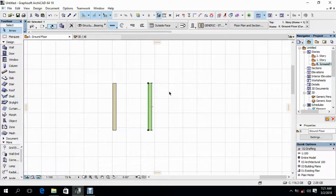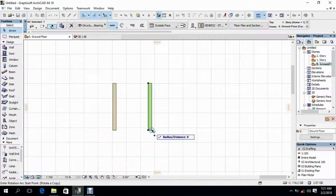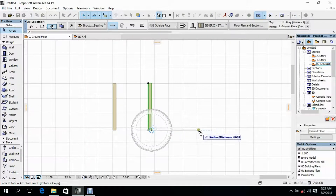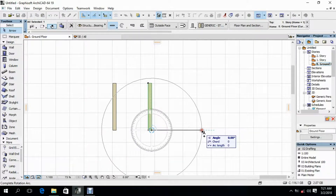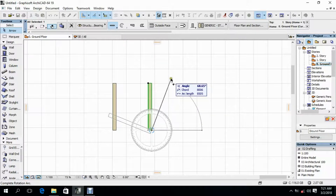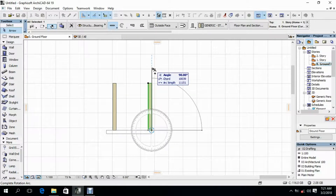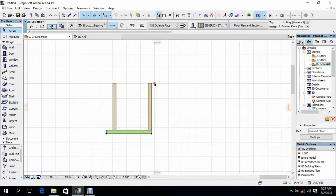Right click, then go to Move and select Rotate. Specify the rotating point and draw the rotating line. Then start to rotate the copy of the selected wall — you can specify angle, coordinate, and arc length. Let's set our angle to 90 degrees, then click on that position. You'll see that the copy of the wall has been rotated horizontally. This is how Rotate Copy works in Archicad.